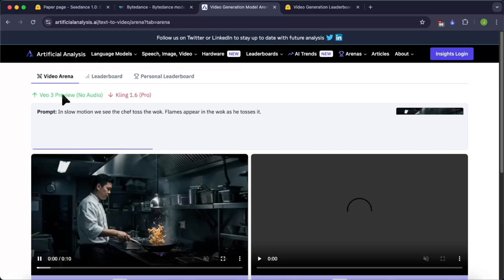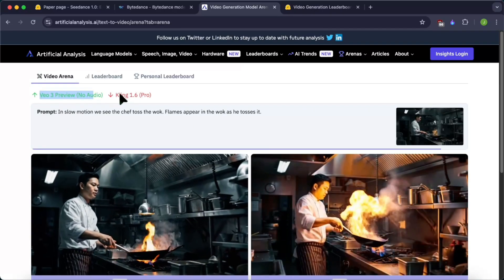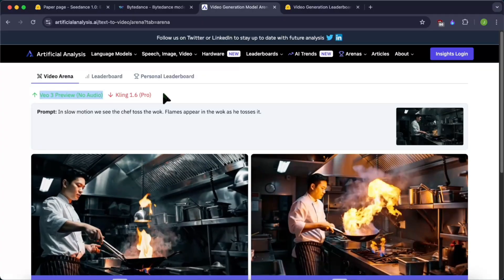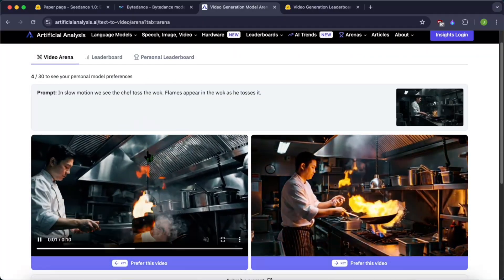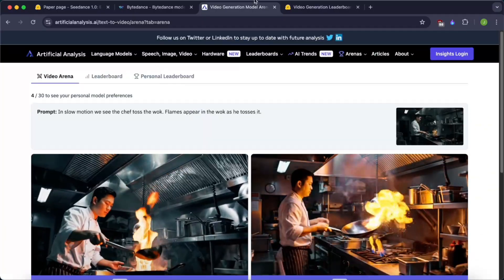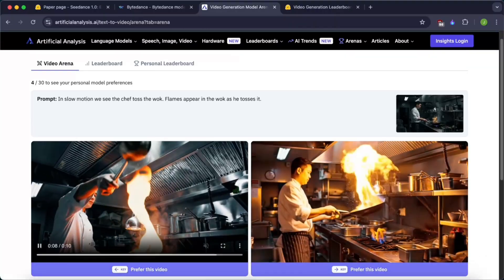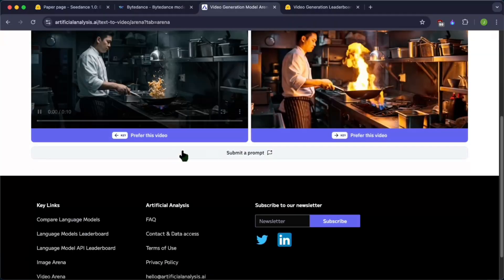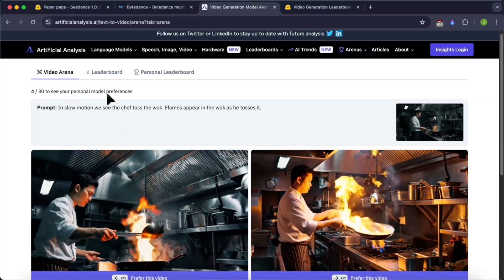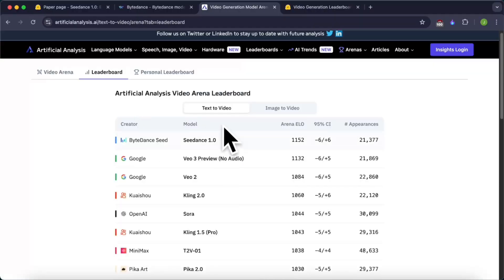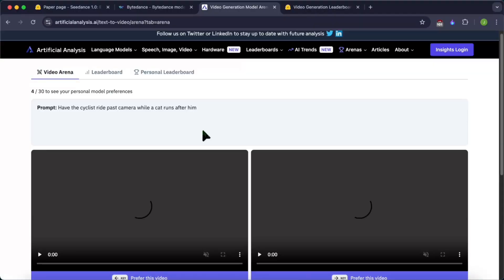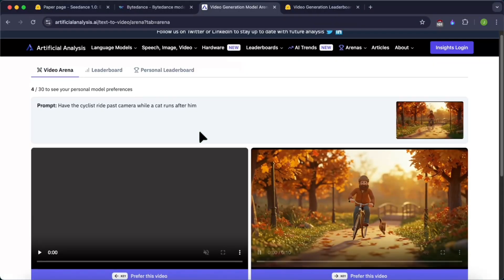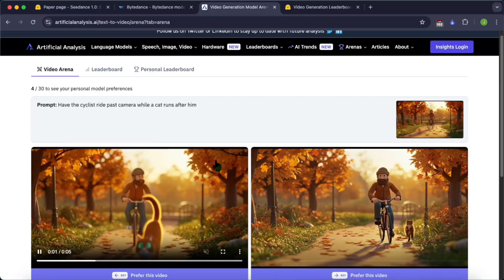I would choose this and it will tell me that it was from Veo 3 and it was against Kling 1.6. So you can get to this model, the Seadance 1.0, from doing this. And this is how this model is getting scored in this leaderboard.